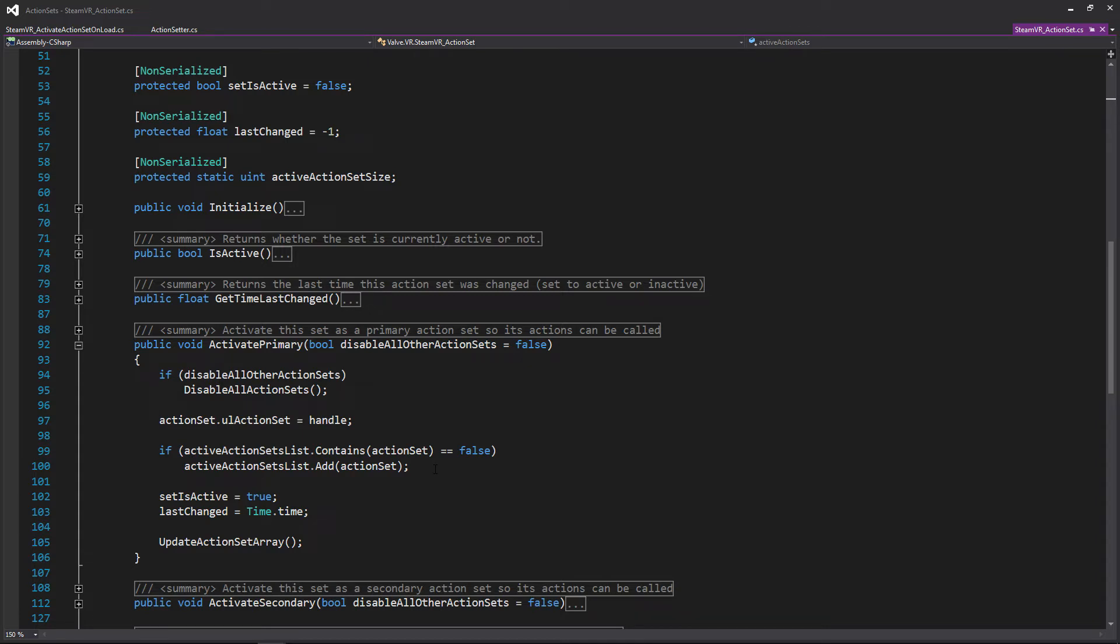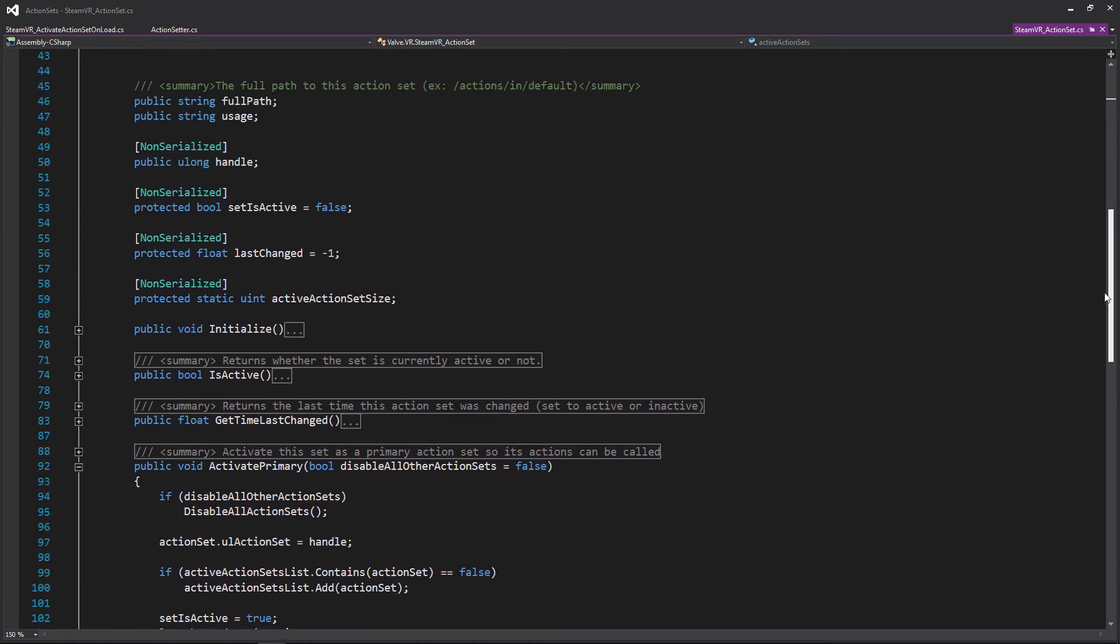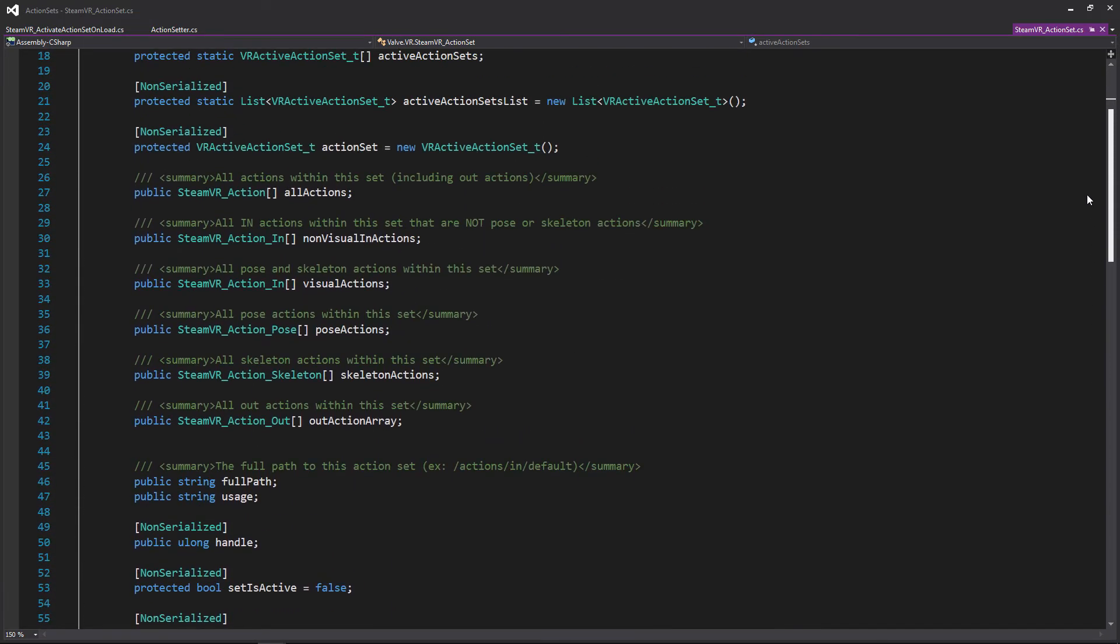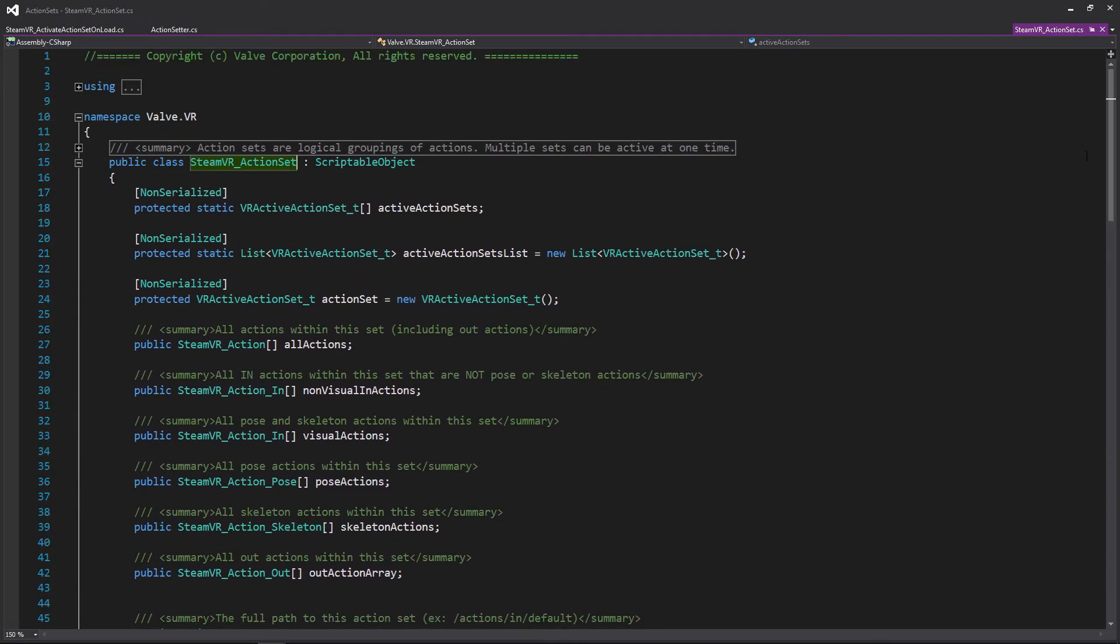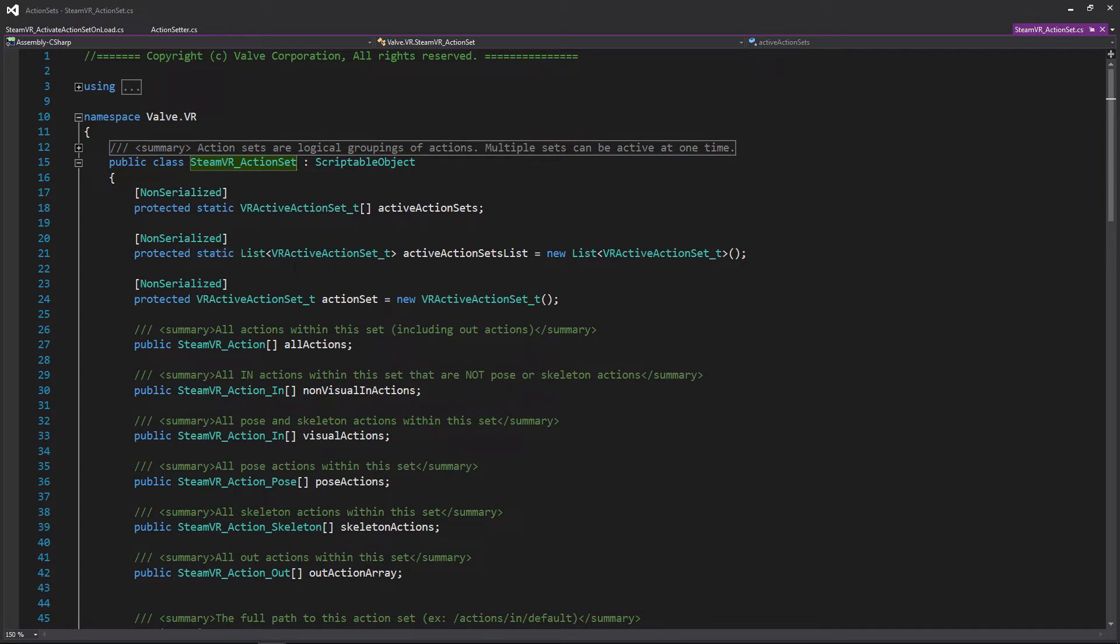So that does help from potentially accidentally having duplicates of one action set within the list of action sets that are currently running in your project. And those are actually at the top of the script. So if we scroll up, these are actually going to be static, and that's sort of how all of those different scriptable objects are going to be able to talk to each other by adding themselves to this static list.